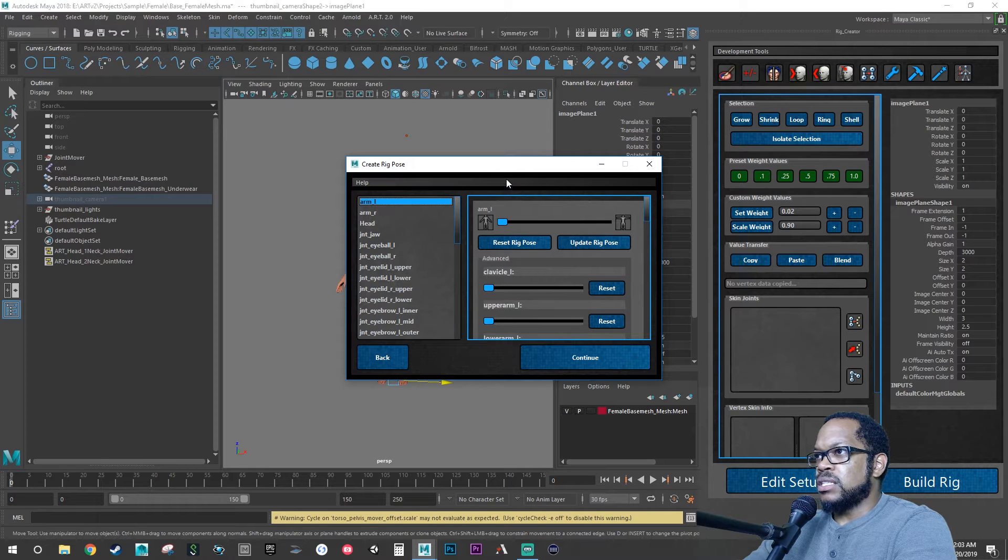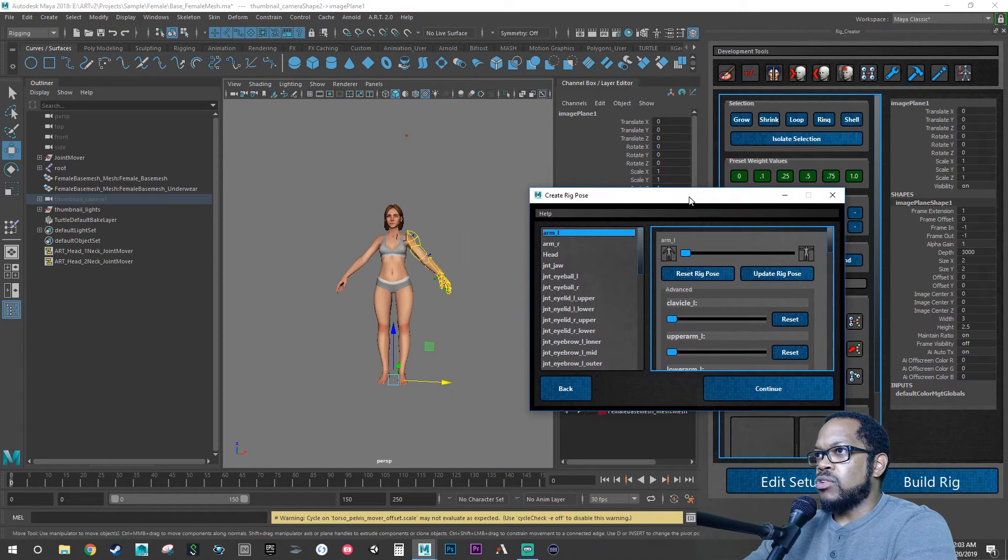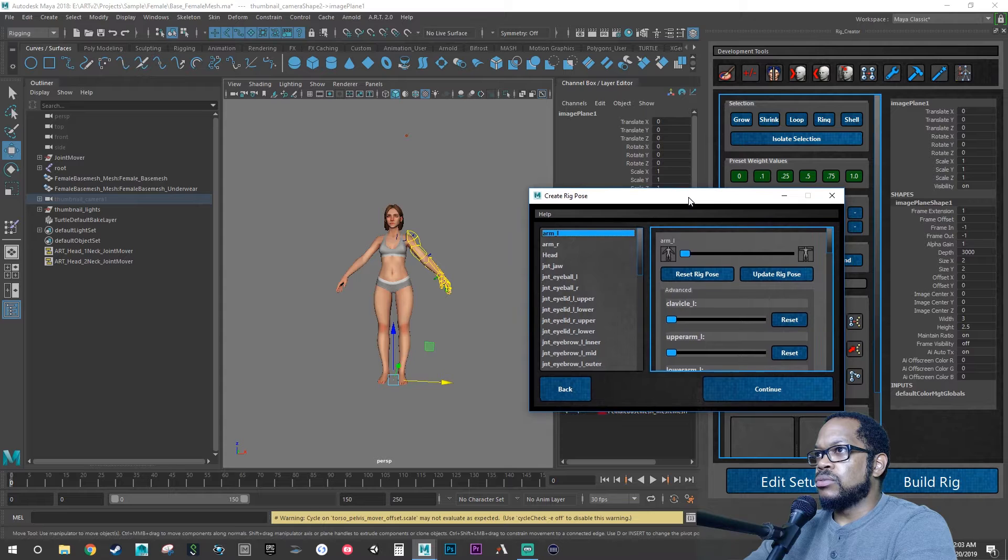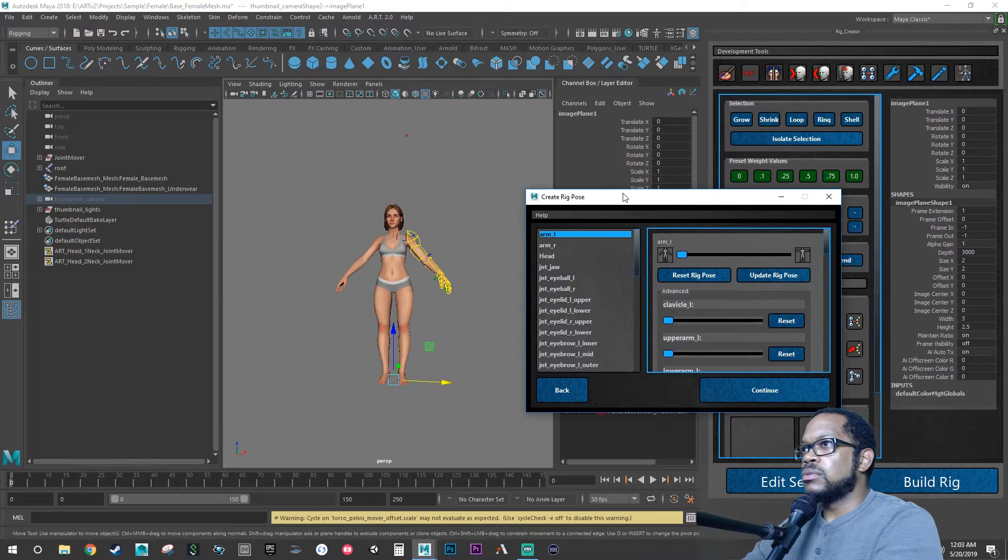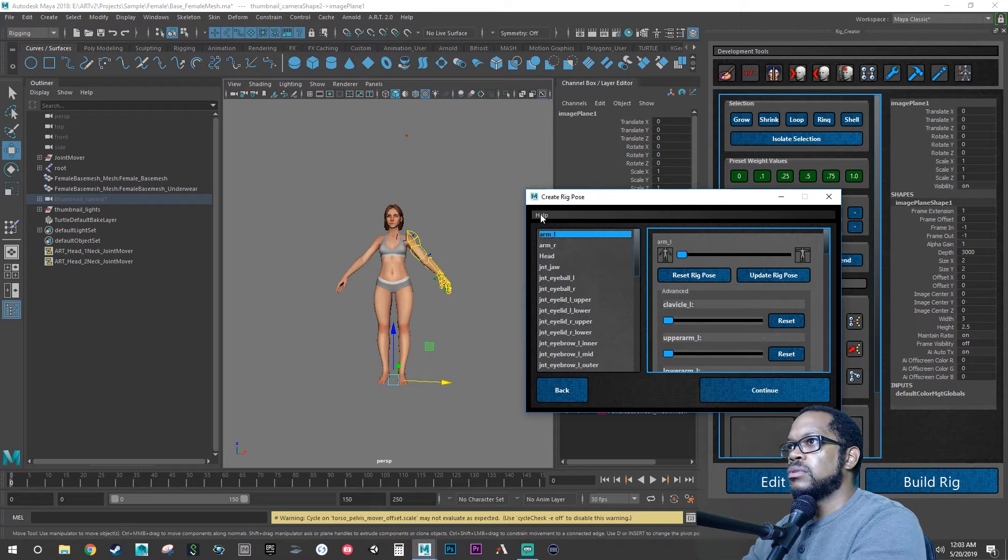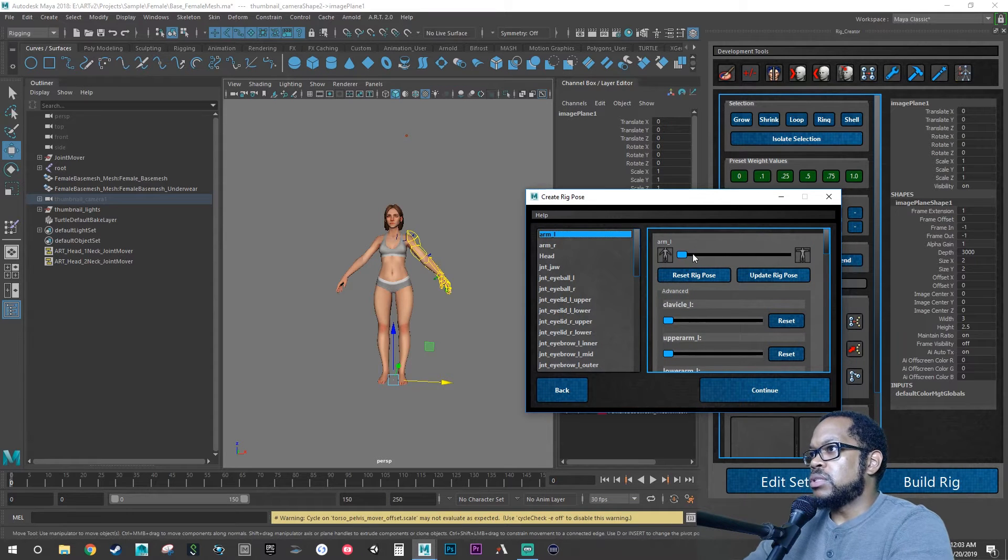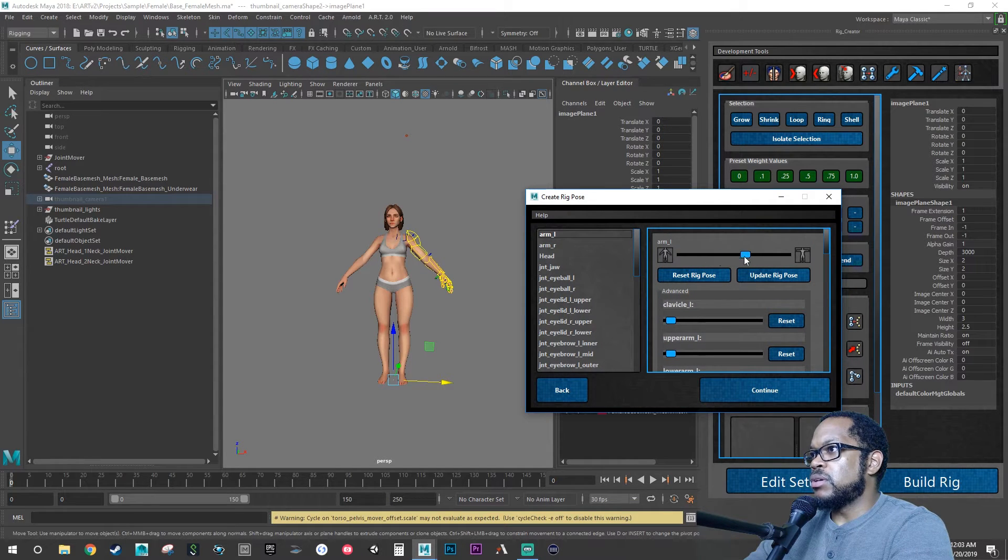So let's select these and we want to go back to putting these on the T-pose.